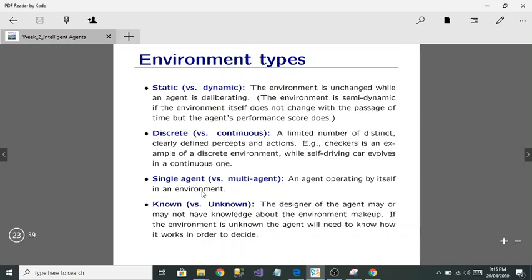Single agent versus multi-agent: a single agent operates by itself in an environment. A multi-agent means an agent is operating alongside more than one other agent in the same environment. Known versus unknown: in a known environment, the designer has knowledge about the environment. In an unknown environment, the agent needs to learn how the environment works in order to make decisions.